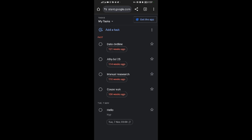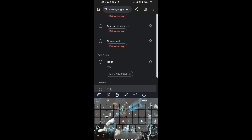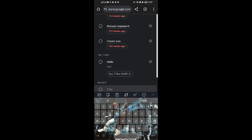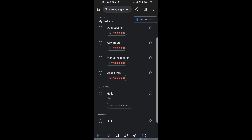This is where you set up reminders. Come and tap on 'Add a task.' Give a title to the task, then after giving a title, come and select the next step.